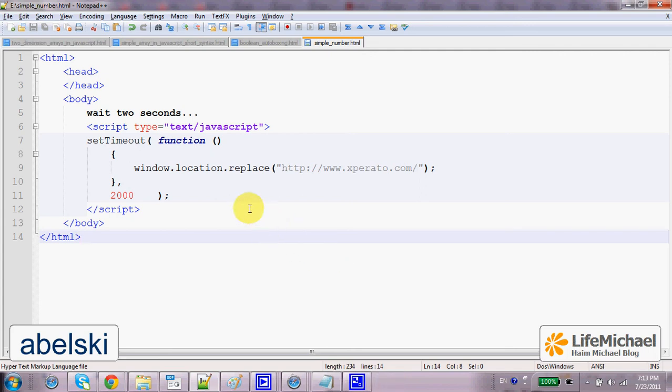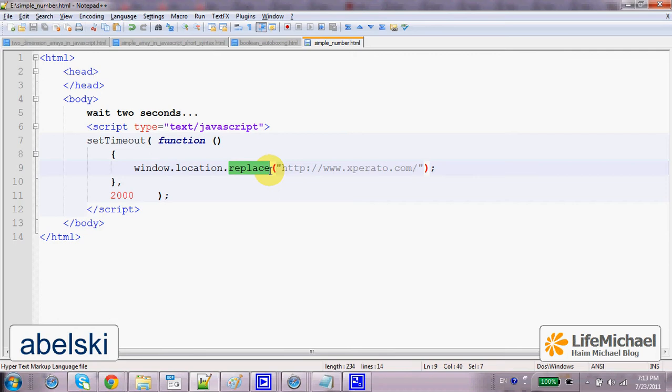The Location object is accessible through the Location property in Window. At Window.location we can invoke the Replace function, one of the functions we can invoke on a Location object.